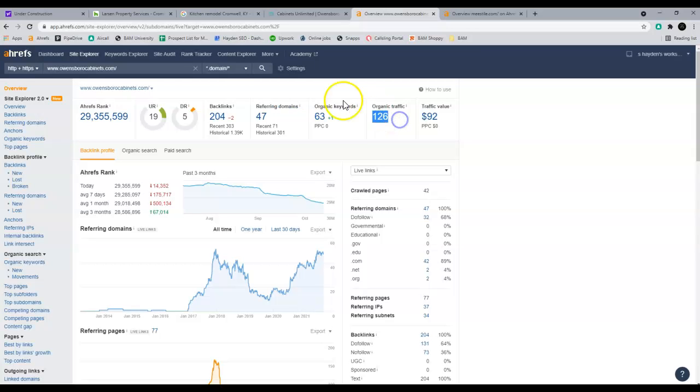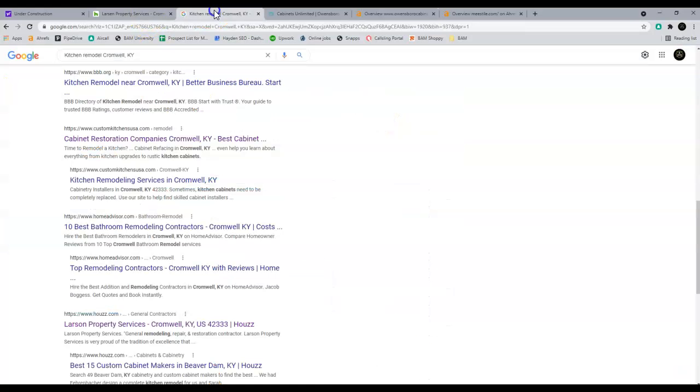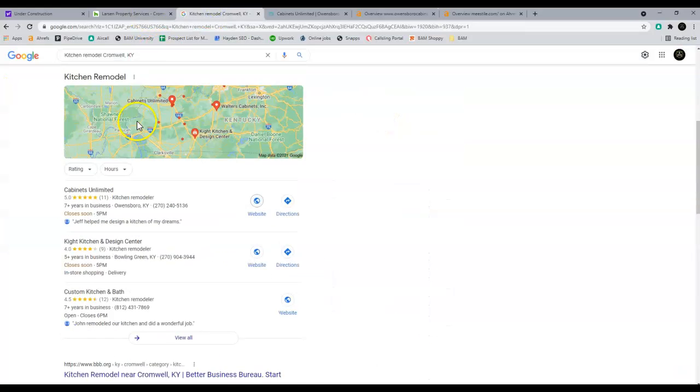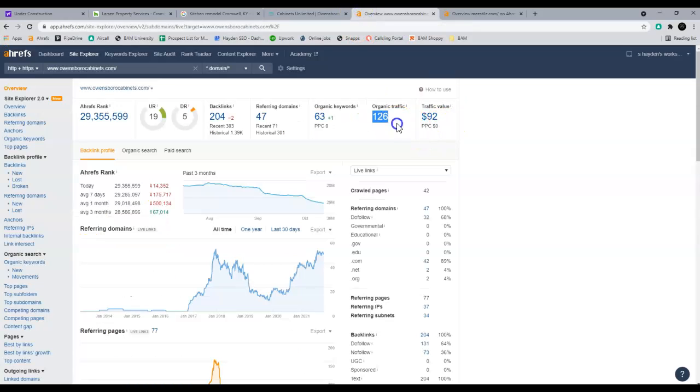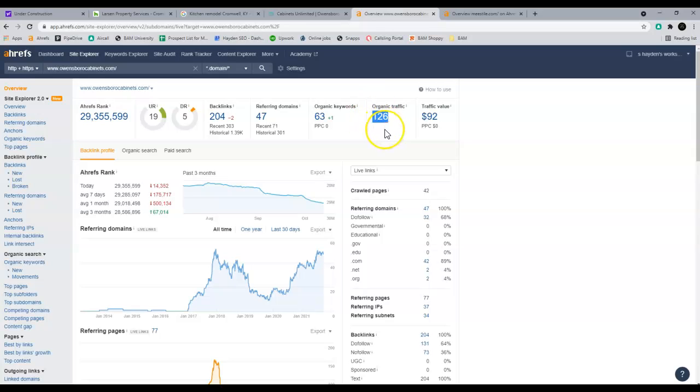So this guy being at the top of the map pack here gets about 126 people to go to his website or their website a month. So this is traffic you're missing out on by not having it up, but it looks like you're on your way and you're starting to do this.